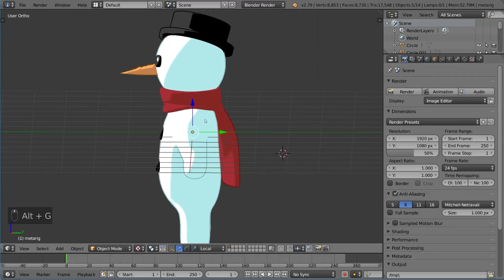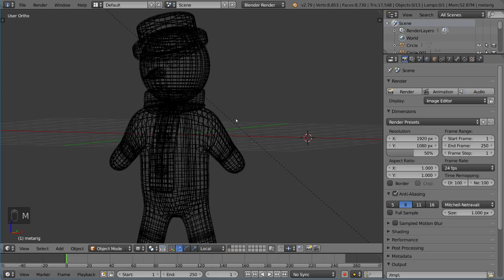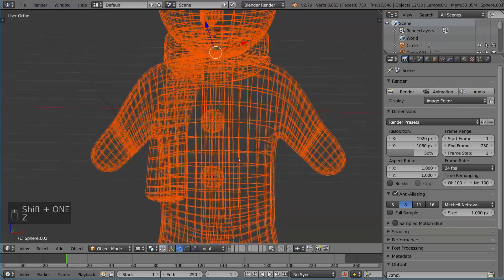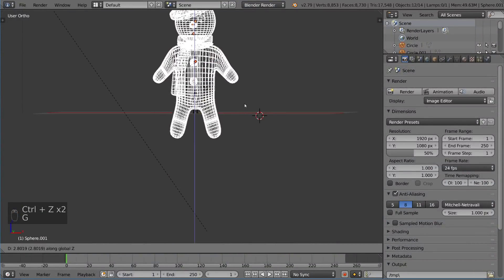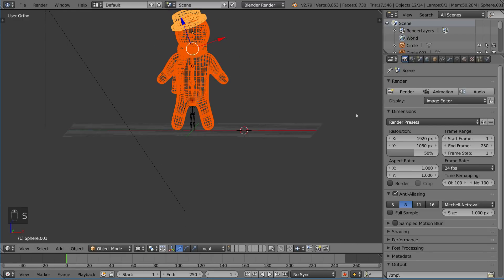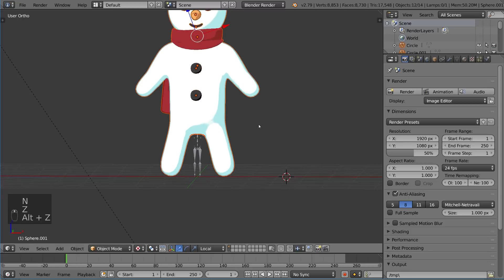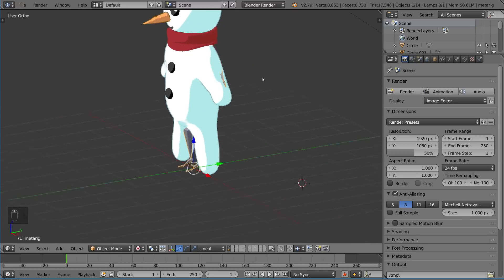I'm going to bring the metarig in here with Alt-G, and then move it to the Alt-1 layer just to get it out of the way and organize it a bit better. I'm going to take my character and move him up so that his feet touch the origin, just like the rig. I'll keep the character's scale at 1x1x1 and scale the rig up to be about where his shoulders match up.